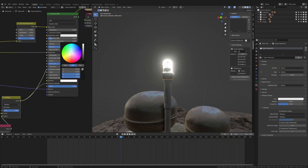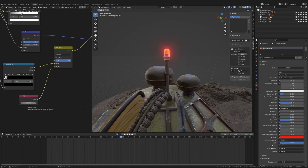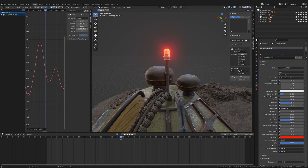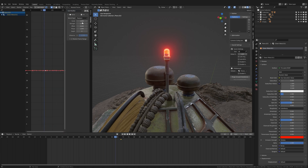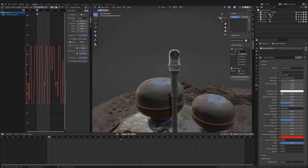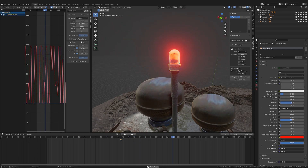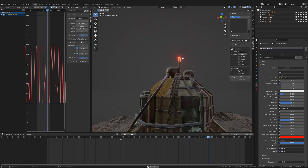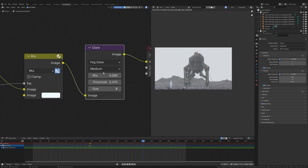Next I animated the light on top of the robot. I applied a noise modifier to the keyframe of a value node that drives the emission strength of the light, and applied a limits modifier as well to make the brightness change less smooth. In Cycles renders you have to use a glare node set to fog glow to add a nice looking bloom around your lights.